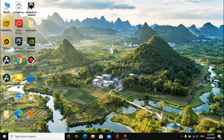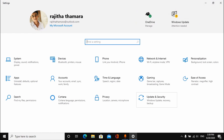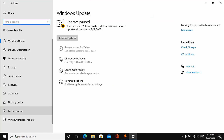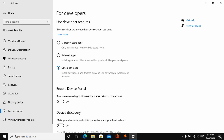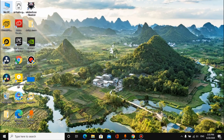After your computer restarts, go to Settings, then Update and Security. From there, go to the Developer Mode option and select Developer Mode.